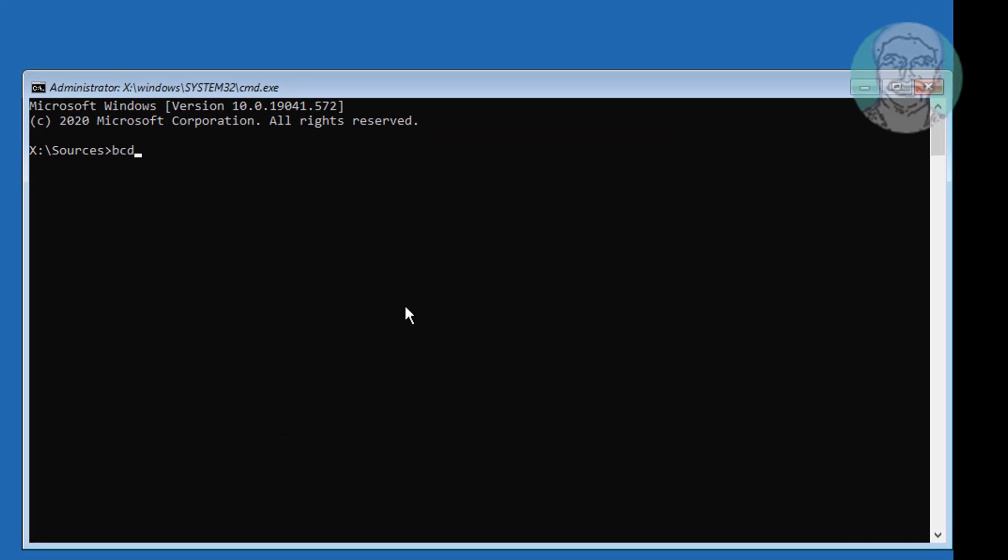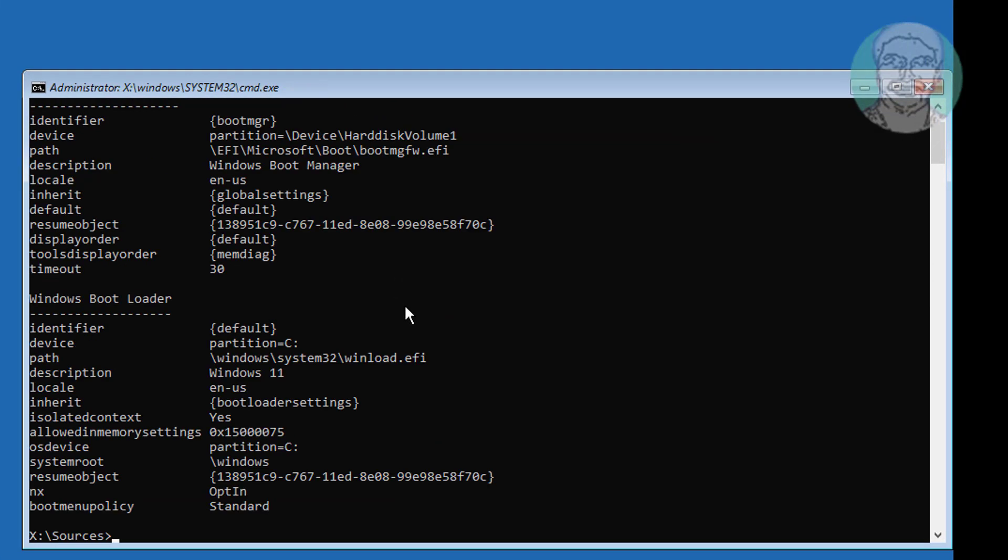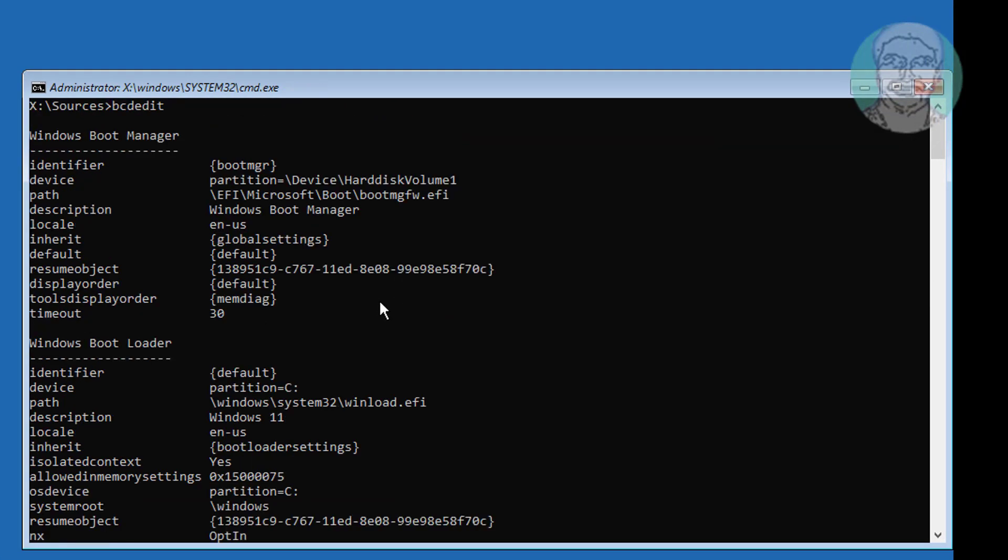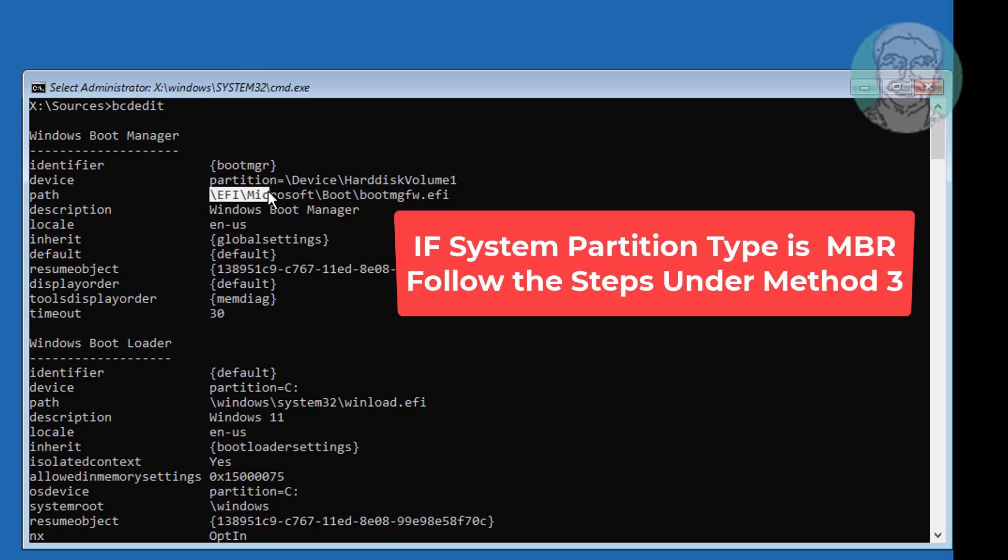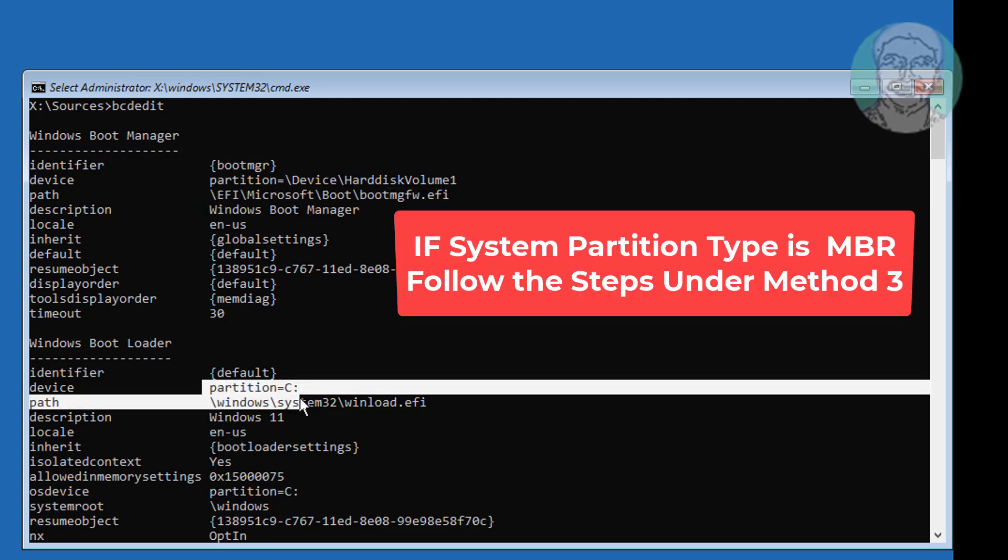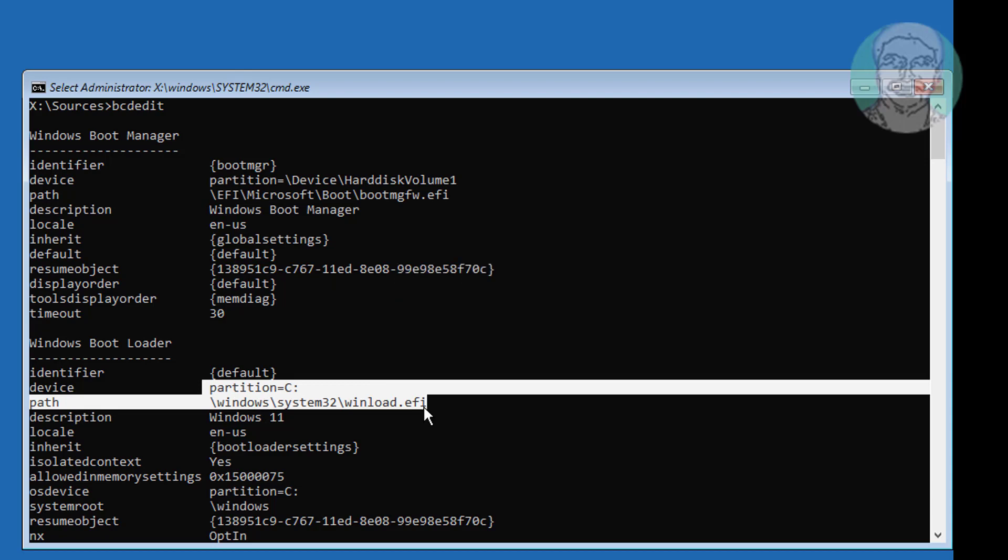Type bcdedit. Boot System is EFI, Windows Installed Drive is C Drive.